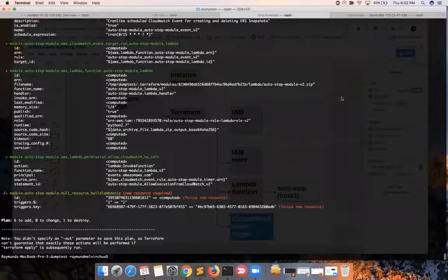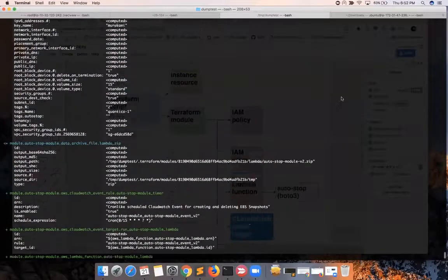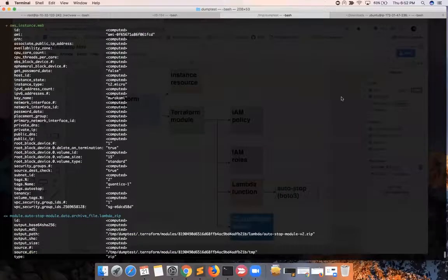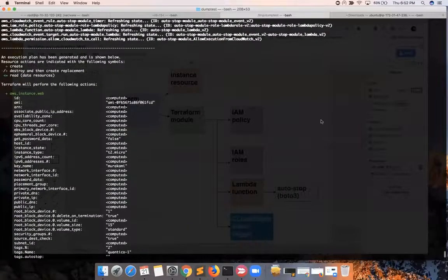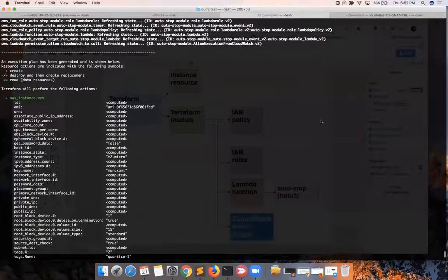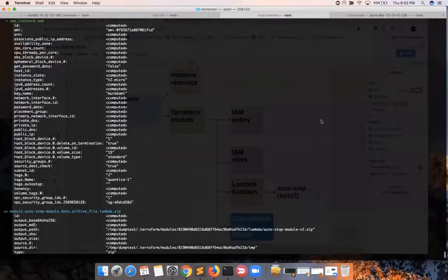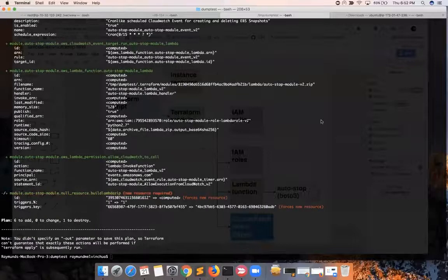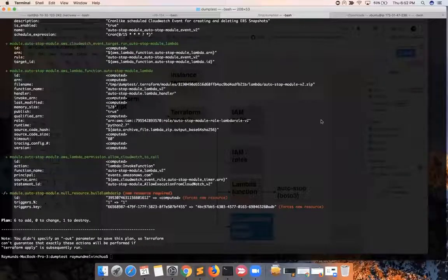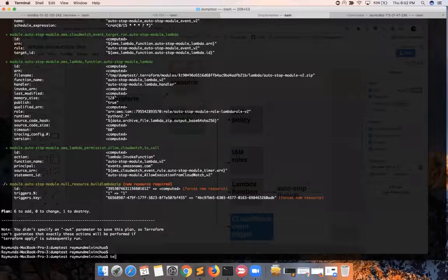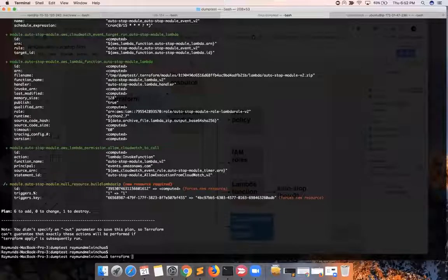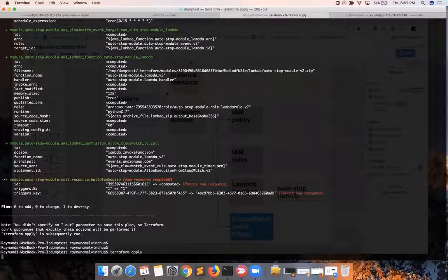Here are the components or resources — AWS resources — that will be created by our Terraform script and our Terraform module. Let's go ahead and do a Terraform apply.